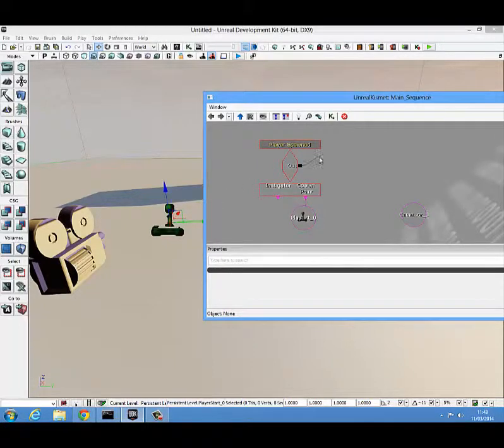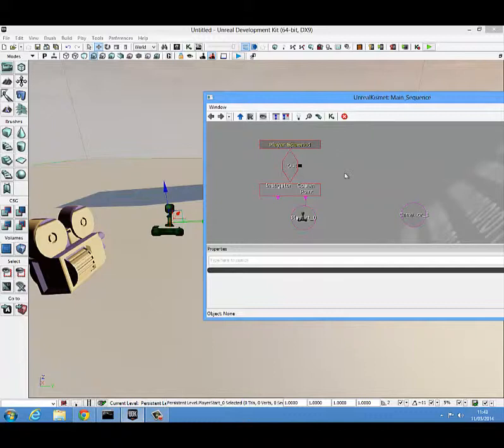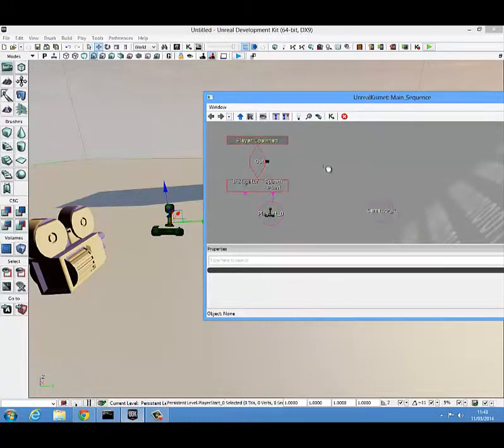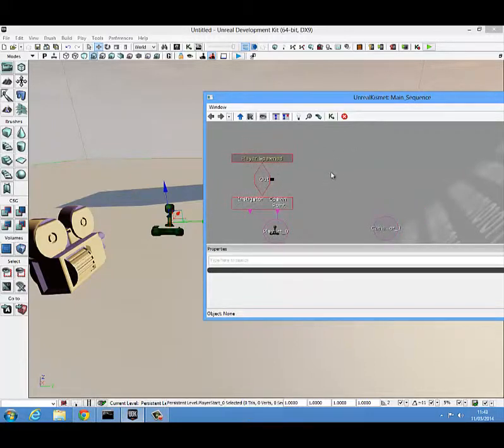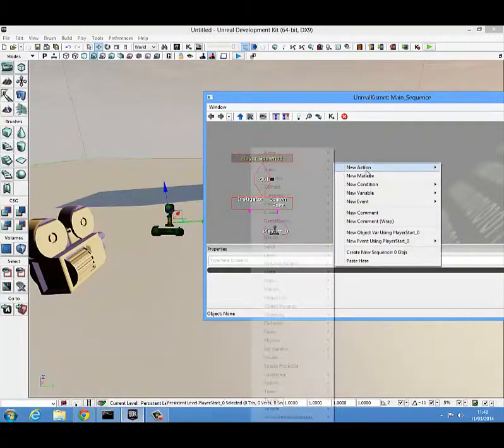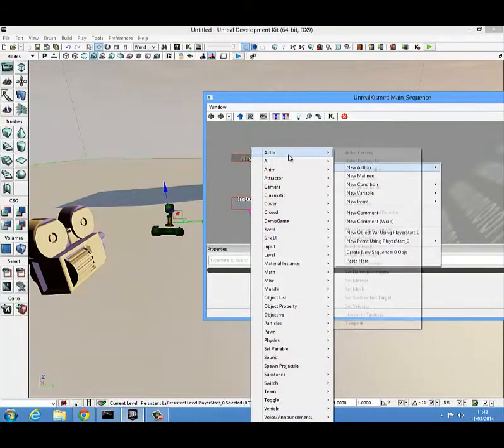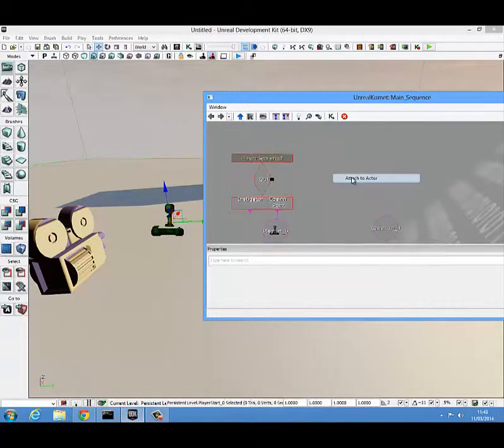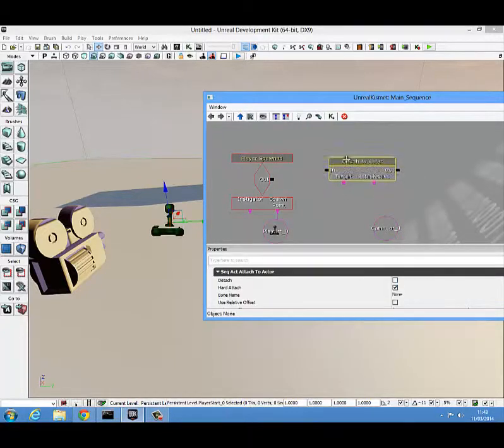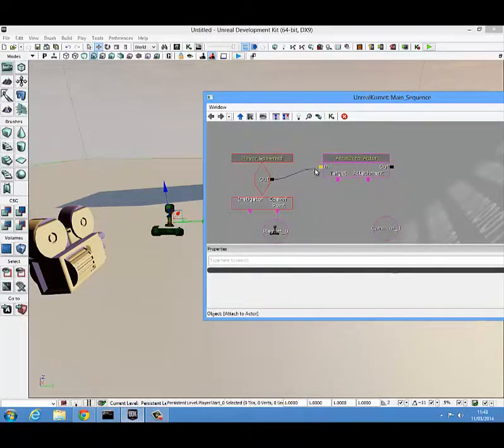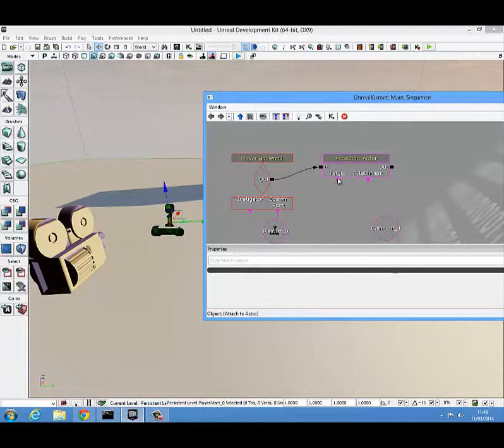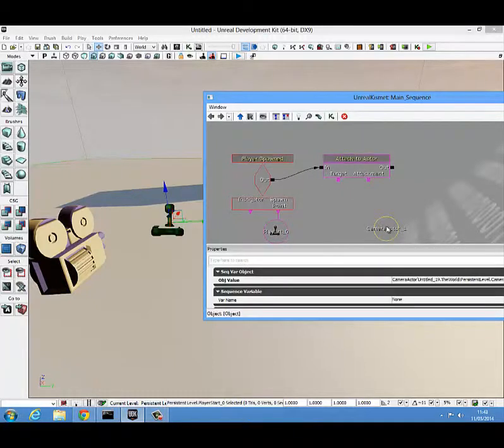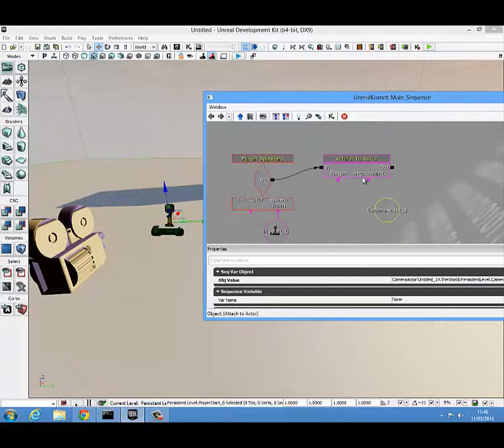Now we will attach this to an attach to actor block. We get that by right clicking, new action, actor and coming down to attach to actor. Let's just connect that up now. You want to target the player with the attach to actor and you want to attach the camera to them.